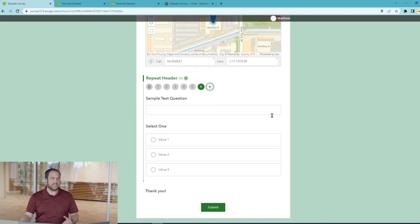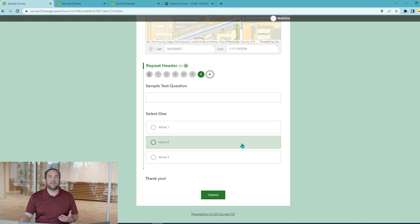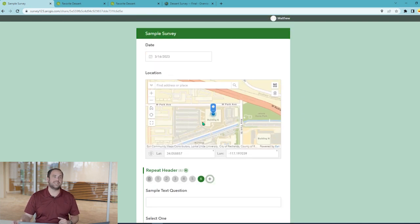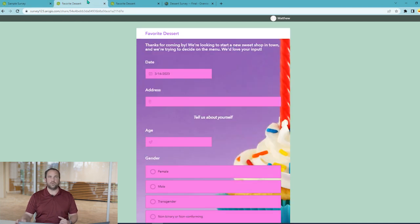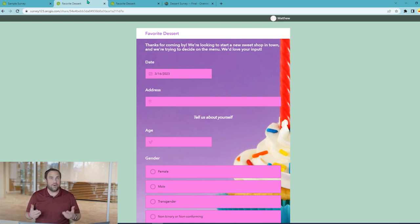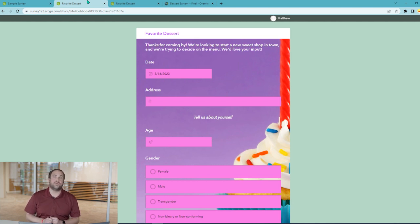The result is that we have more than one set of values that correspond with a single location or a single asset. A common use case for repeats is for human population surveys. Let's say that we're opening a new dessert shop in town and we're trying to decide what kinds of desserts we should sell — who better to ask than members of our community, our potential customers? So we create a survey in Survey123 and we send it out to our neighbors to ask their opinions.